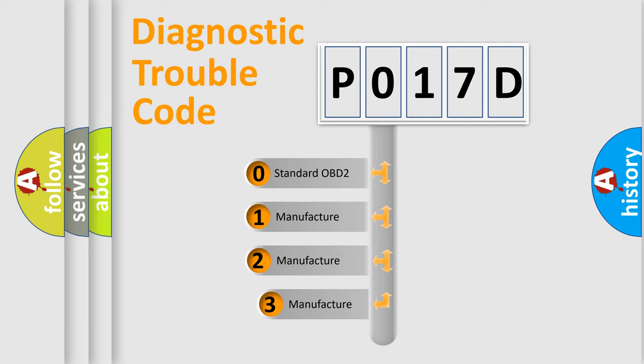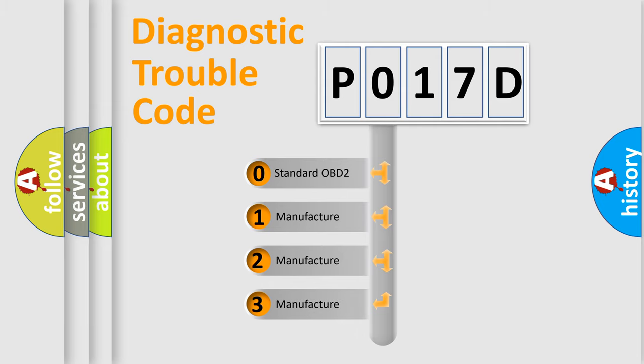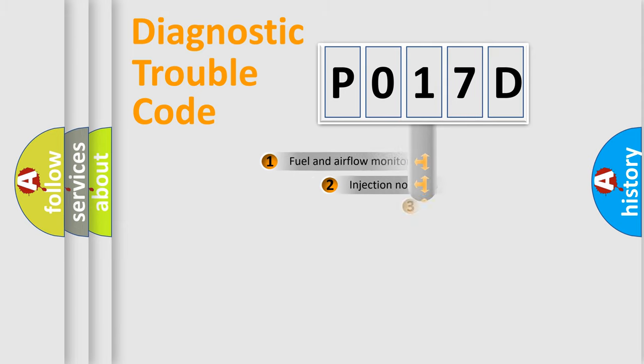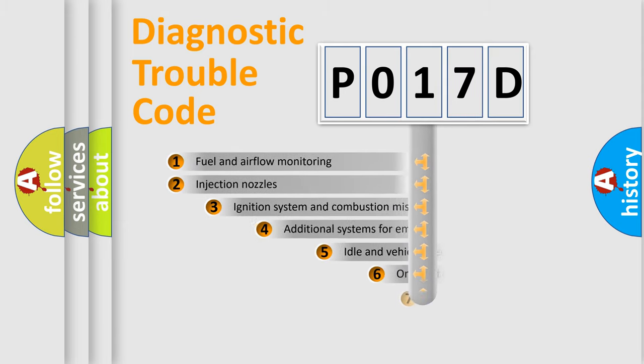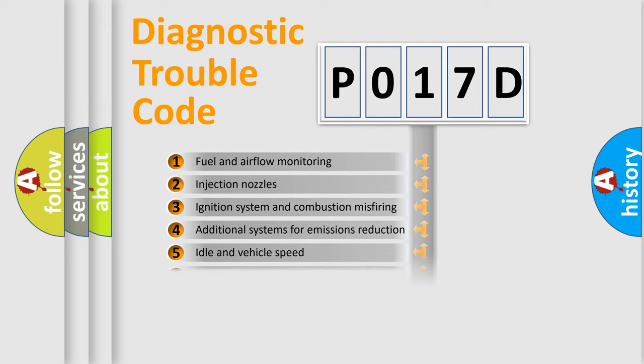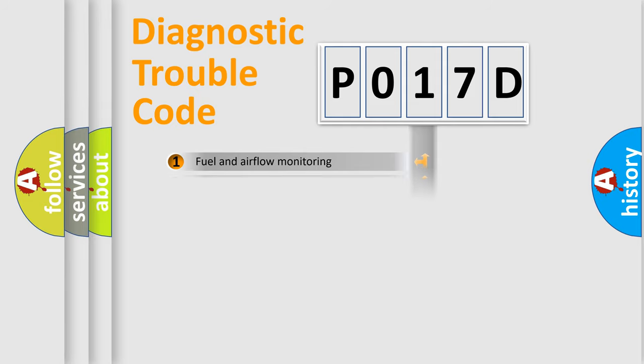If the second character is expressed as zero, it is a standardized error. In the case of numbers 1, 2, 3, it is a manufacturer-specific expression of the car-specific error. The third character specifies a subset of errors. The distribution shown is valid only for the standardized DTC code.